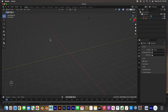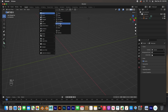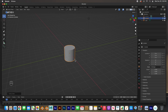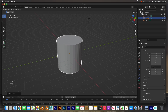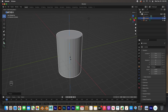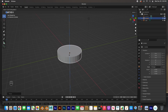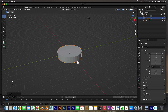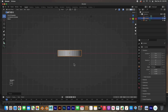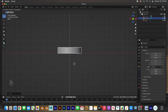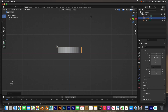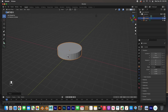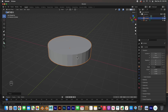We're going to start with a cylinder, so Shift+A to add a mesh and add a cylinder — that will be the base of the lamp. I'll scale it up a little, then hit S then Z to scale it down for the base. Then I'll go to front view by pressing 1 and move it with G then Z.